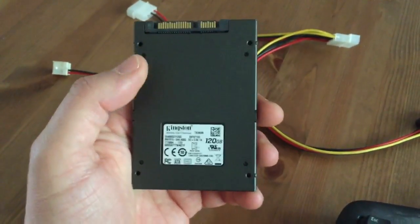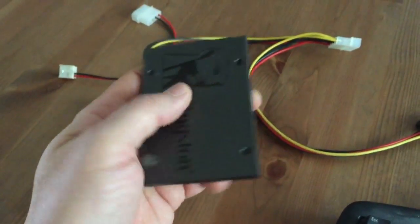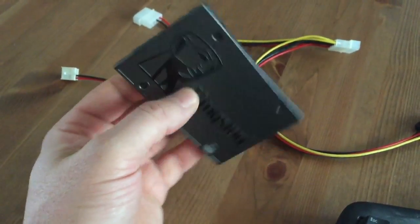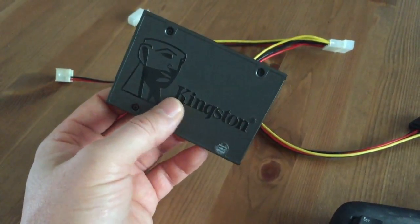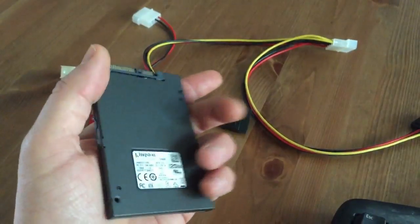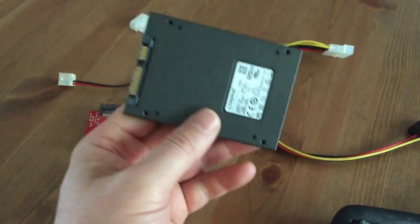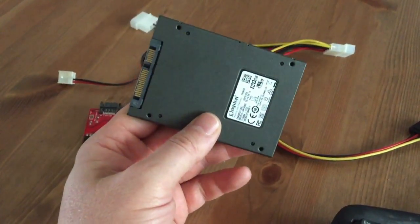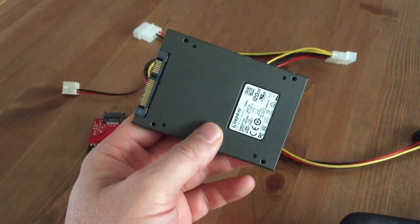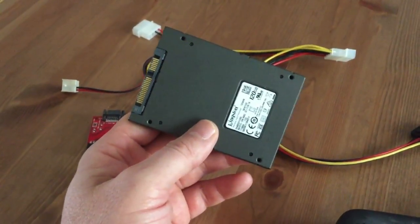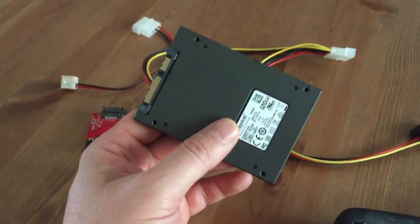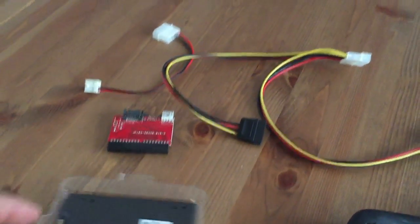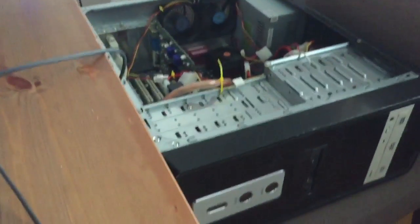So what I have here is a solid-state drive. It's a Kingston 120 gig. I don't need a lot of room and basically I'm going to hook it up to an old IDE computer and get it to run.